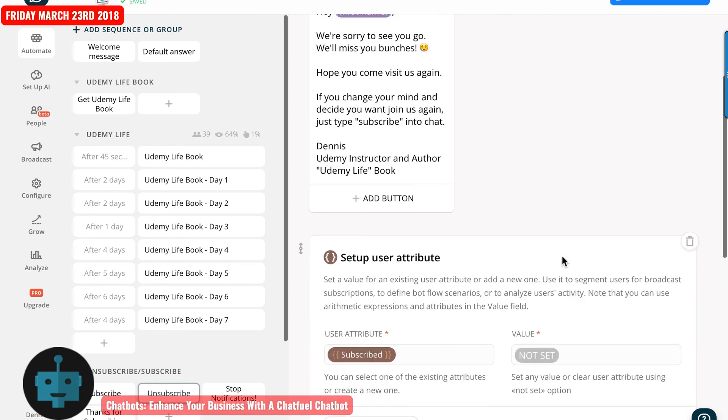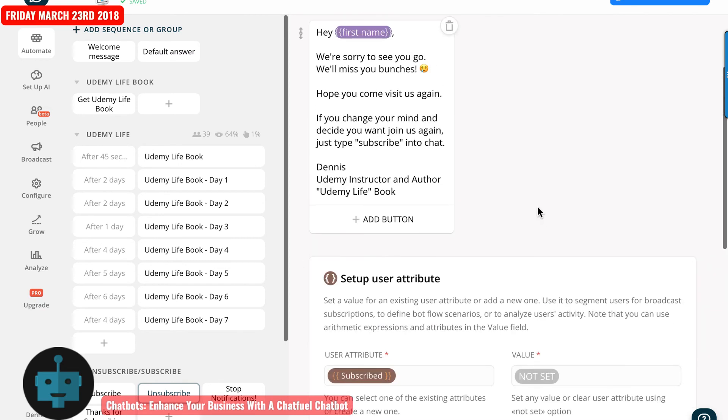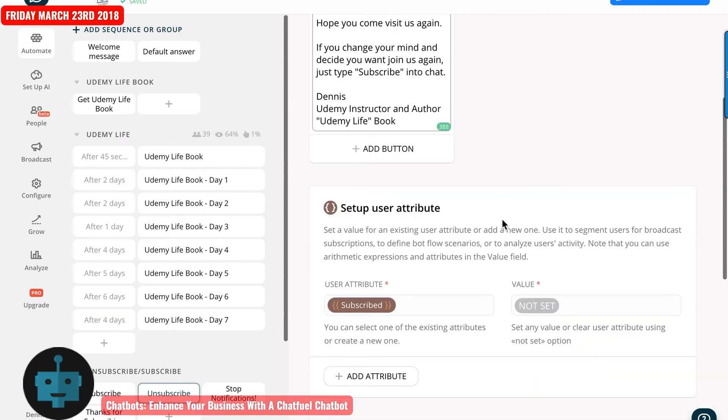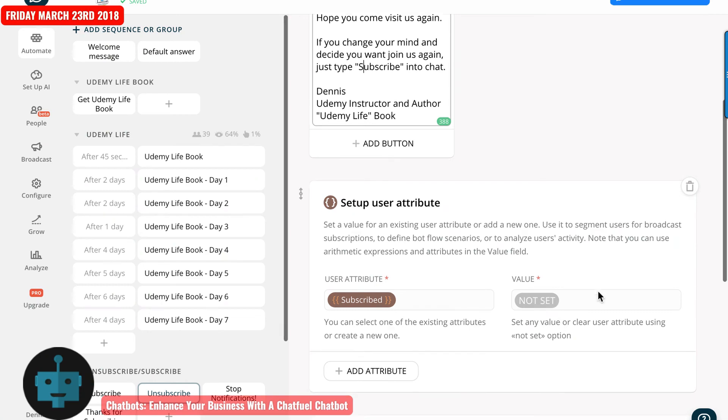So it just says we're sorry to see you go. Hope that you visit us again. If you change your mind and you want to join us again, type in the word subscribe. I'm just going to go ahead and capitalize this here. And then you can see the user attribute subscribe is changed to the value of not set.